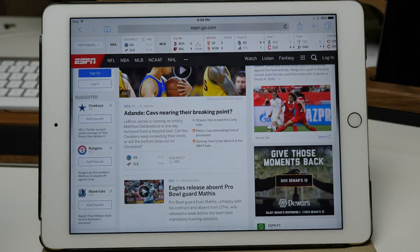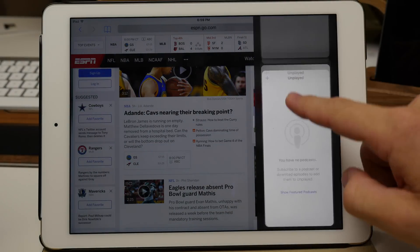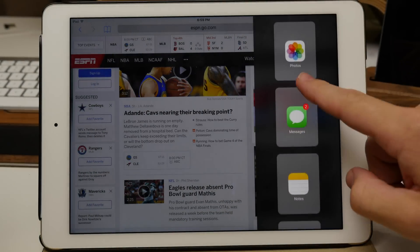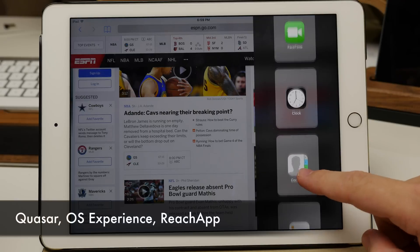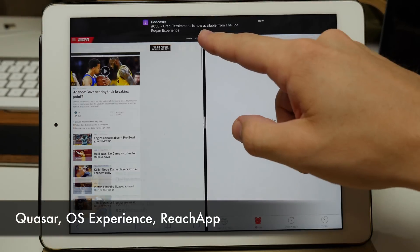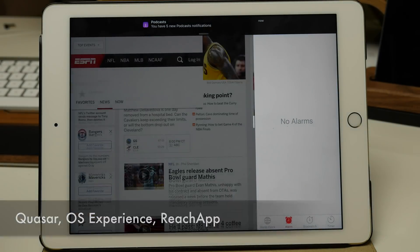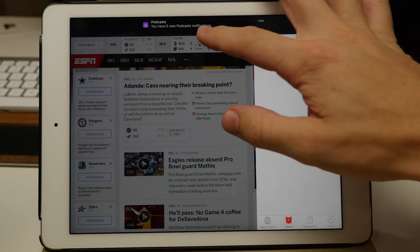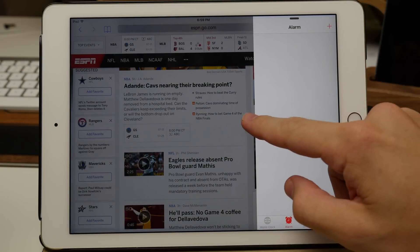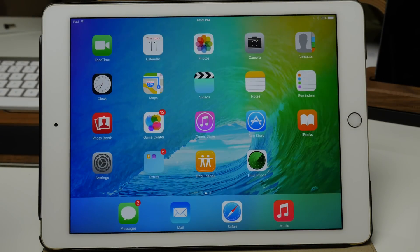We also have split screen multitasking in iOS 9 on the iPad. This is something we've had on jailbroken devices for quite some time. There were a number of jailbreak tweaks attempting to do this, like KZAR and OS Experience, and Reach app made great use of reachability and was probably the best tweak that brought true split screen multitasking to iOS. iOS 9's implementation is going to blow those tweaks out of the water, but we still have to give a head nod to those jailbreak tweaks that attempted it first.